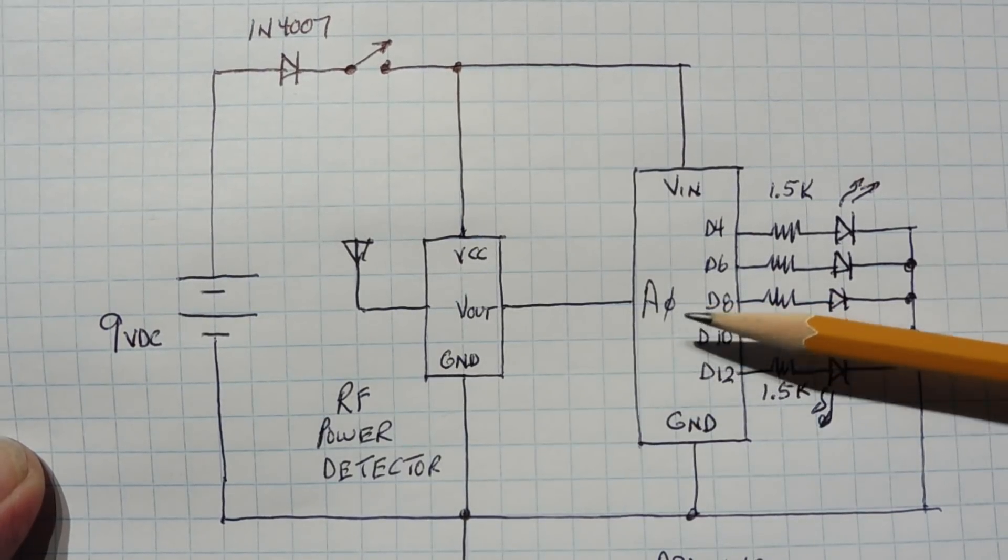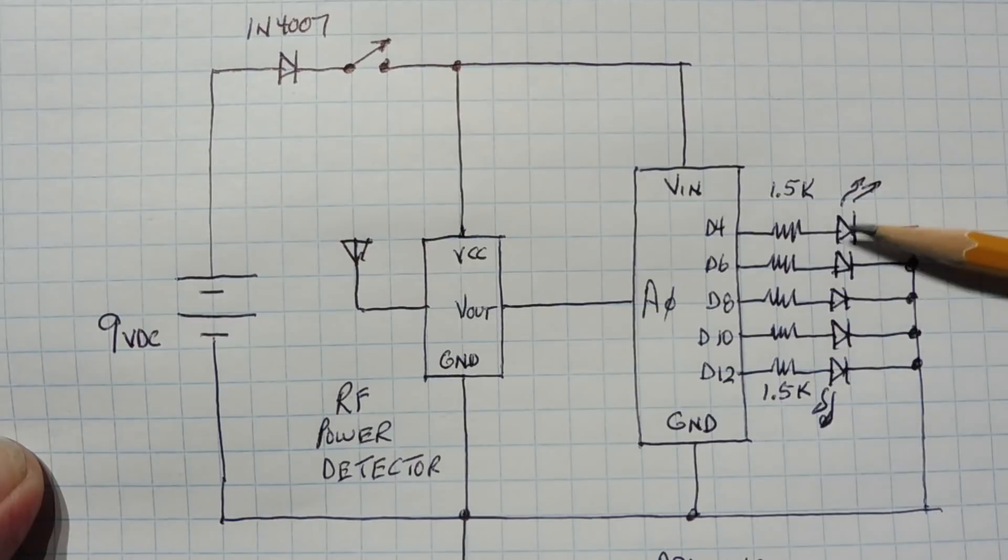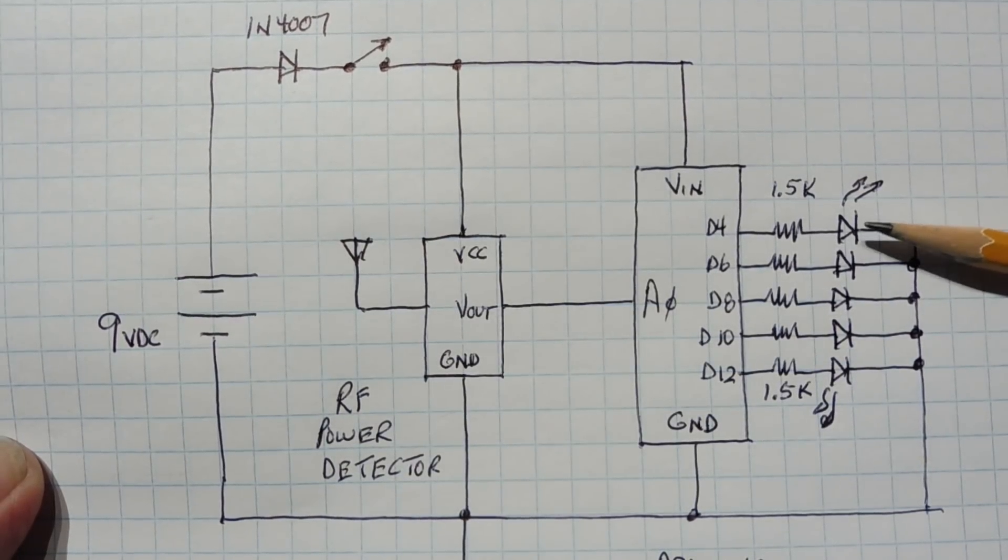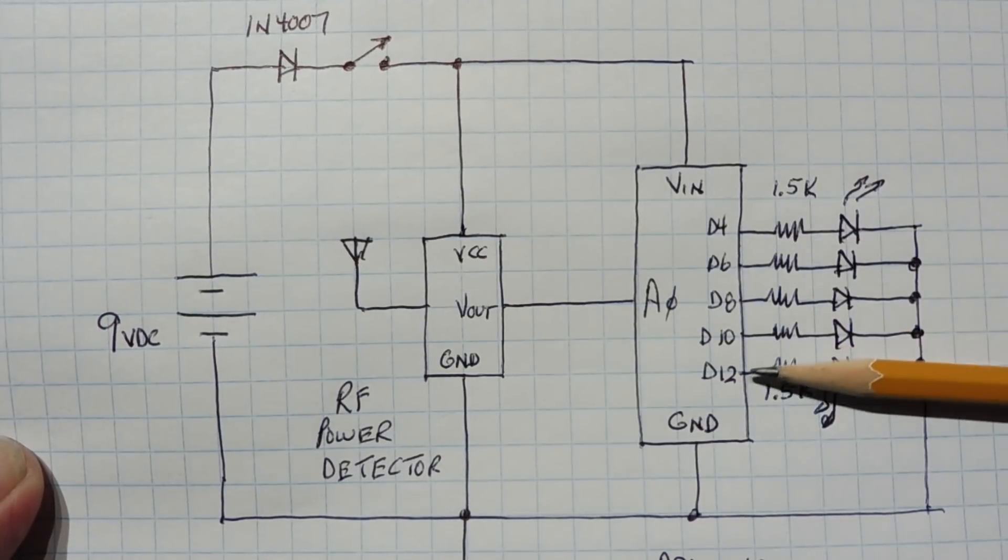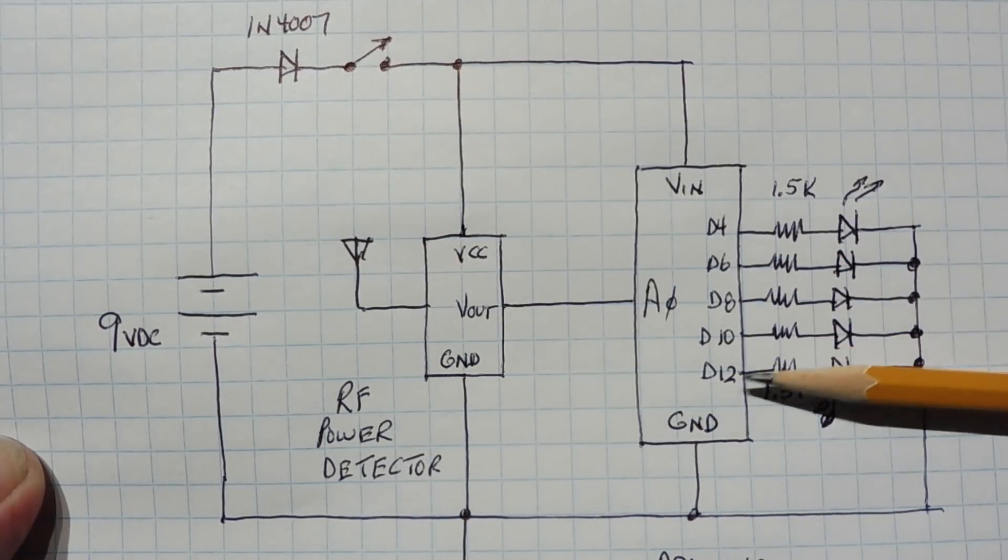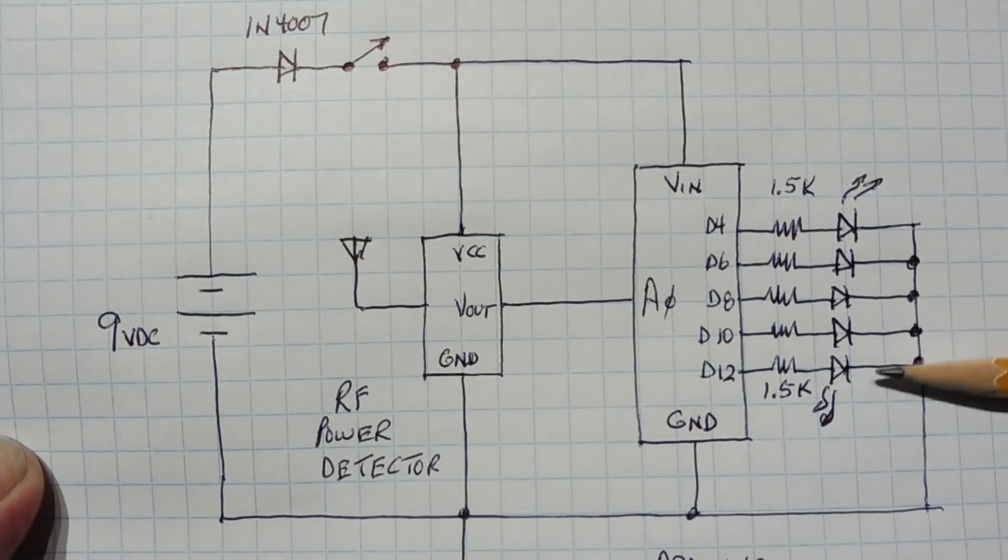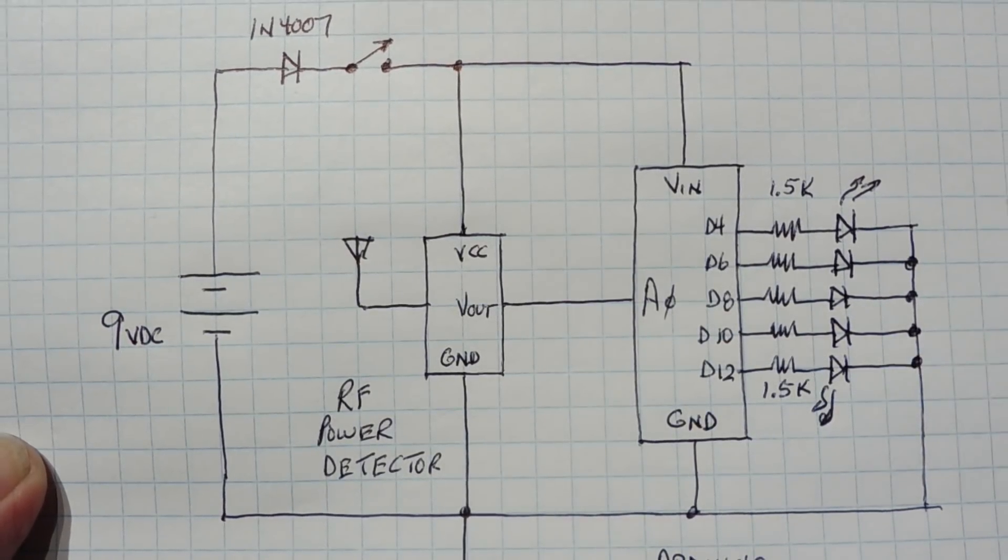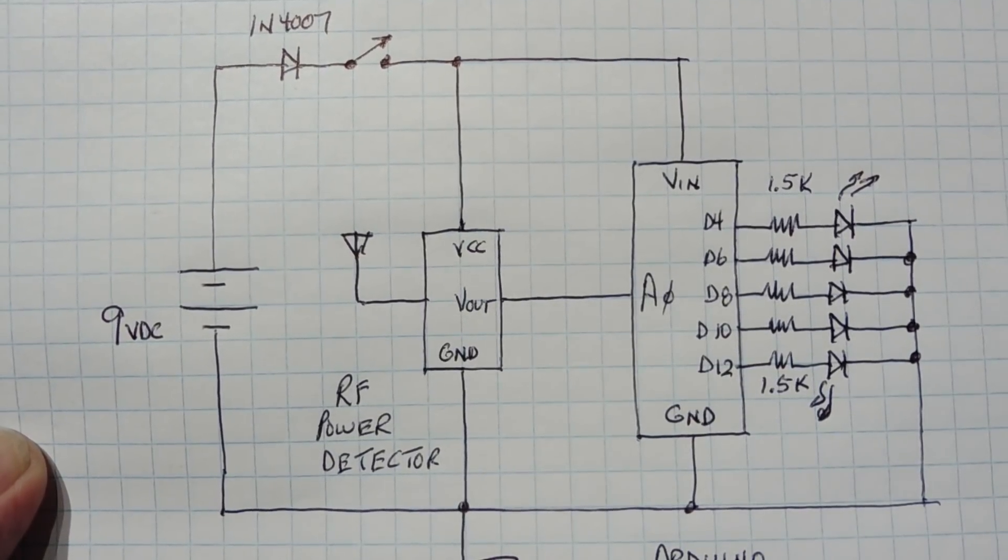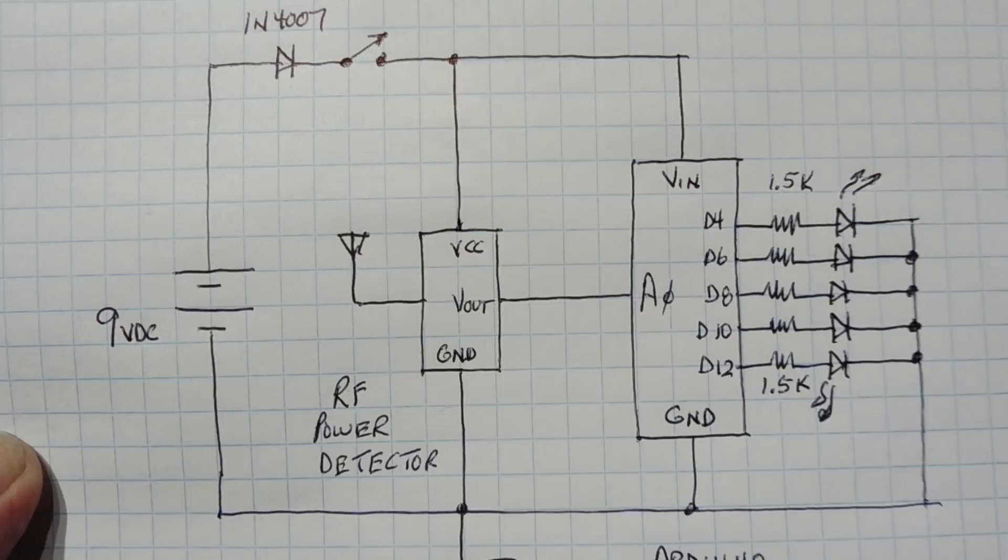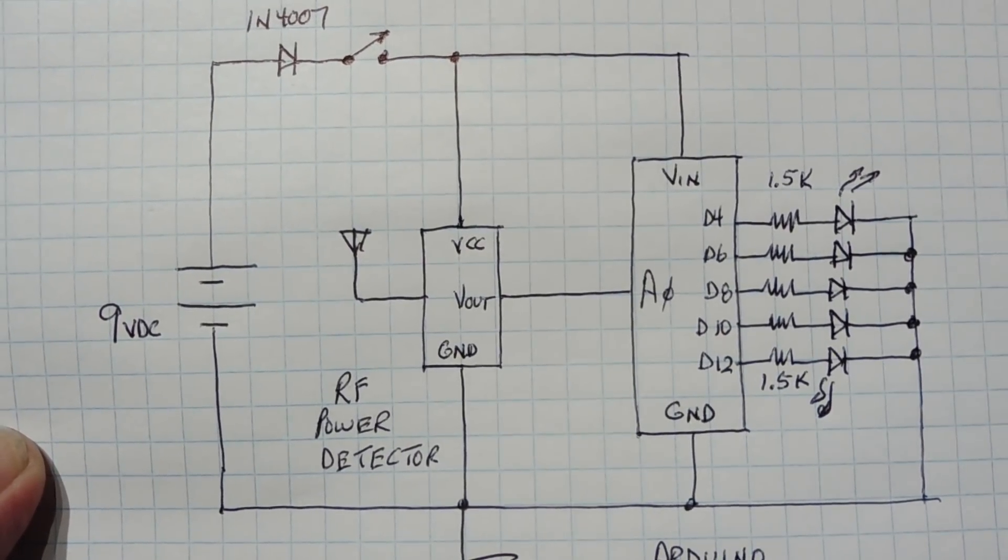The Nano will take that voltage and will give out the corresponding LEDs to come on. So the more signal we have, the more LEDs will come on. We have LEDs from D4 to D12: D4, D6, D8, D10, and D12. They'll come on corresponding to the signal strength. It's a very simple schematic. All you need is a piece of Vero board and mount these on the Vero board and solder them up and you've got yourself a field strength meter.